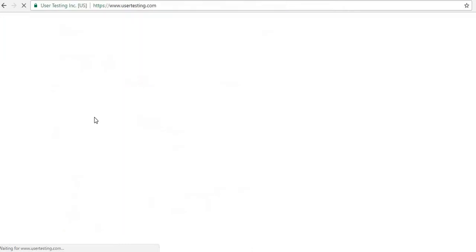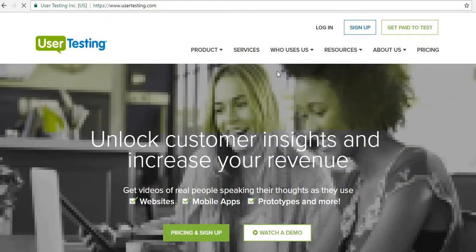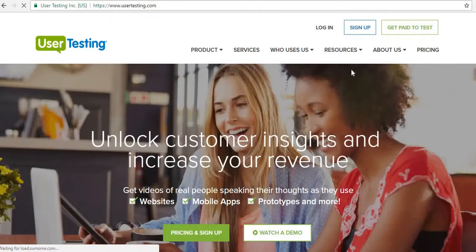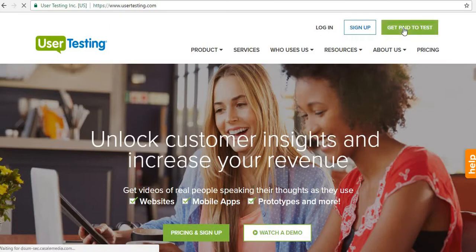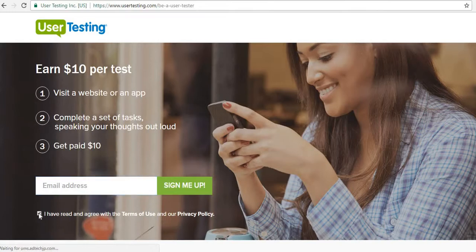There will be many websites that contact UserTesting and we need to test them and give reviews. Click on 'Get Paid to Test.' You need to provide your official email ID and sign up.